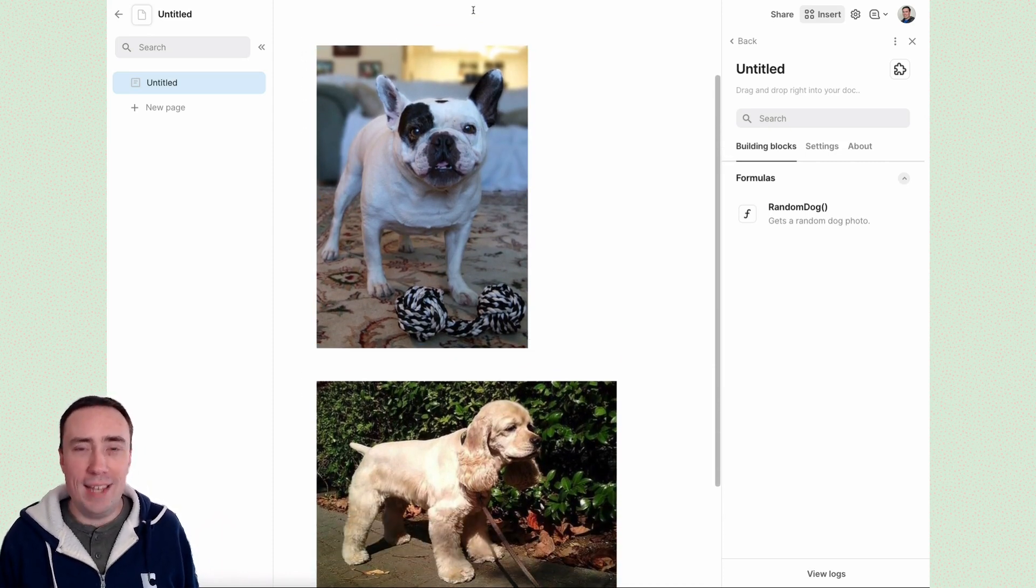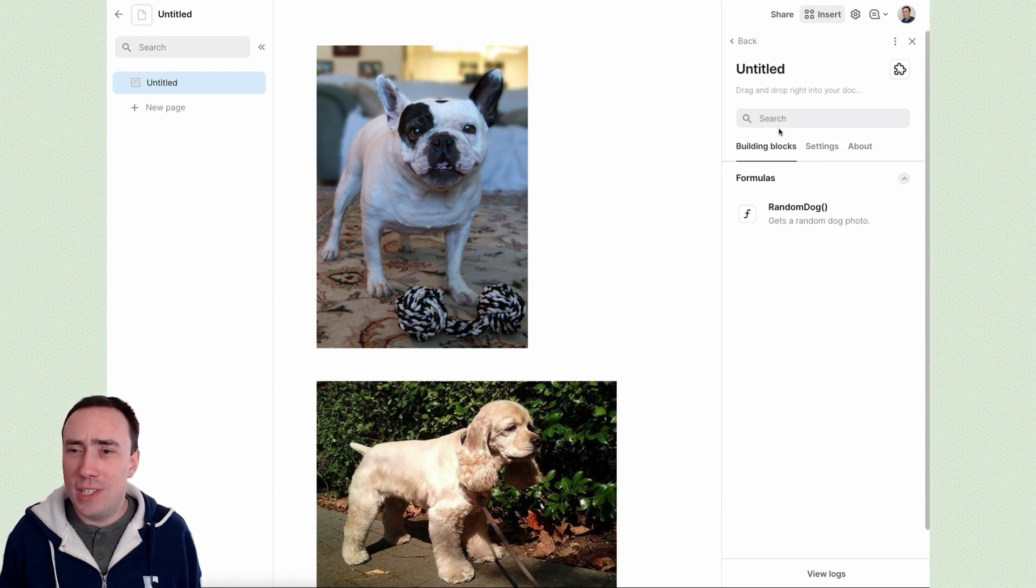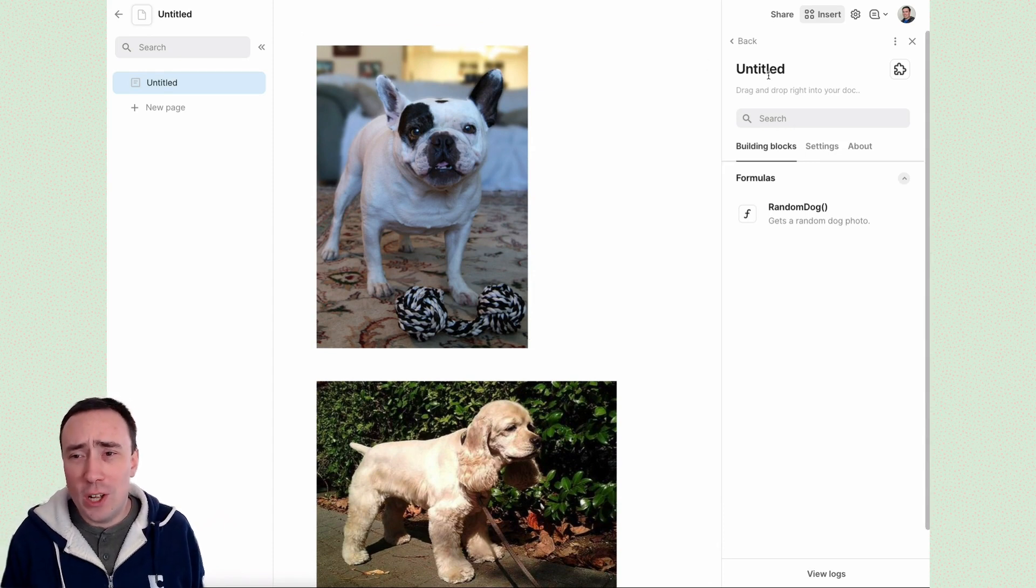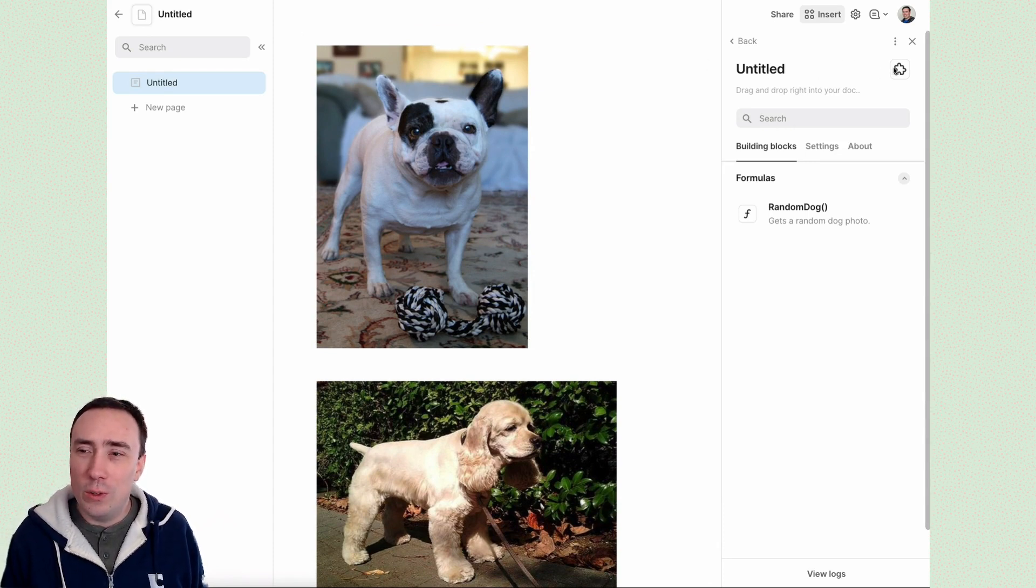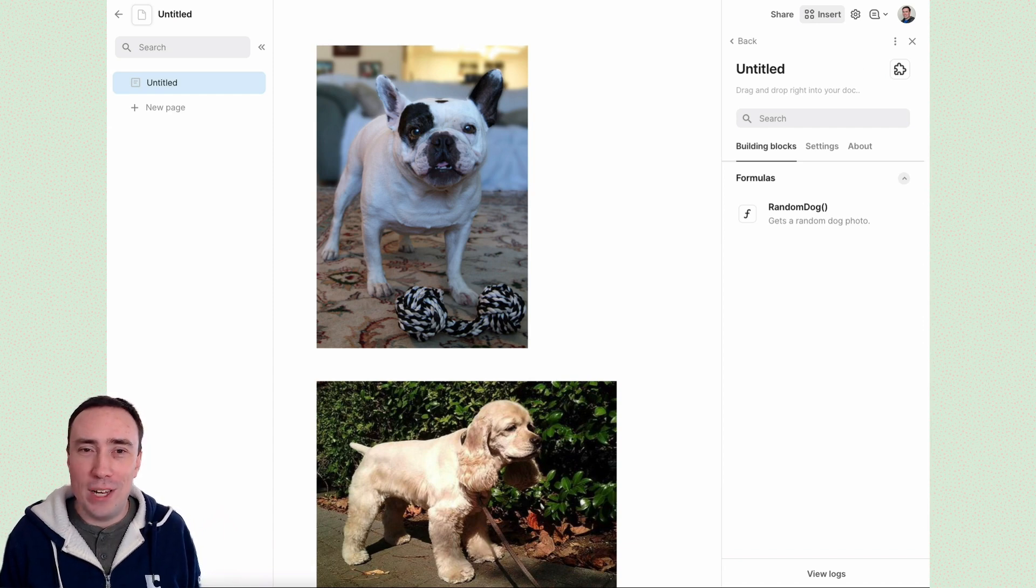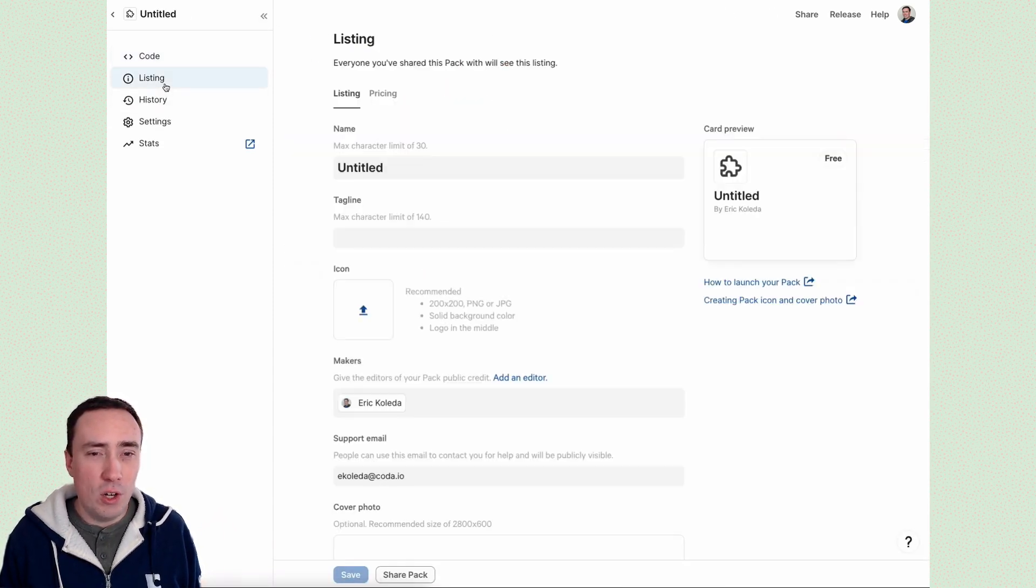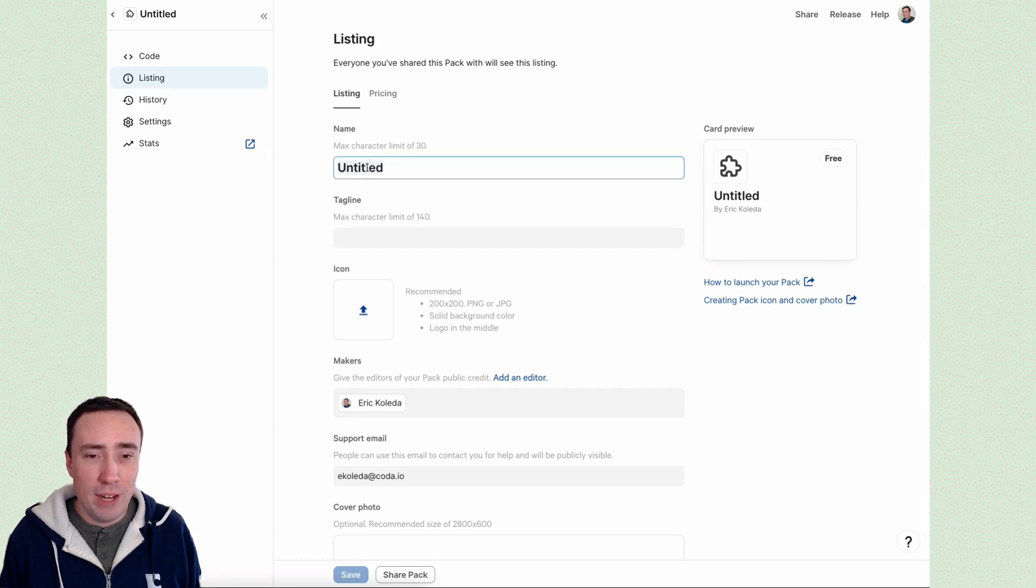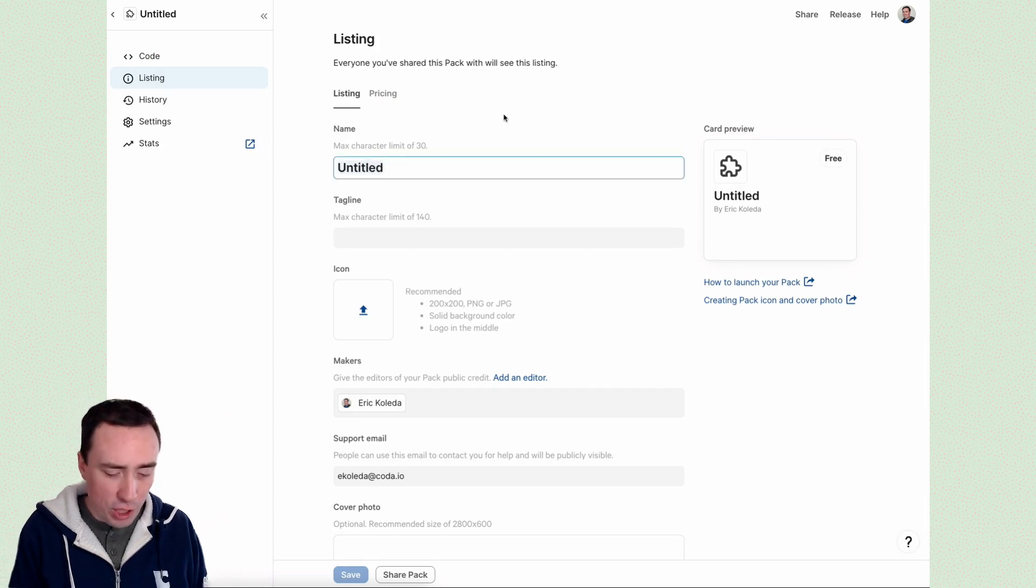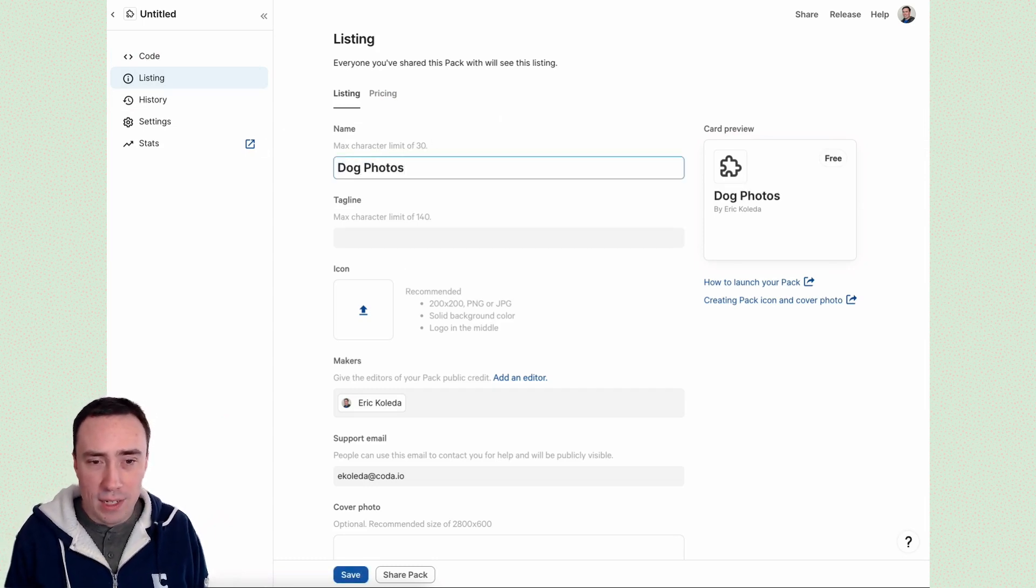As you can see, our pack is probably called untitled with a little icon of a puzzle piece. I think we can do a bit better than that. So to jazz up our pack, let's go to our listing page and fill out some information. So I'll call this the dog photos pack. Tagline will be get a random dog photo.